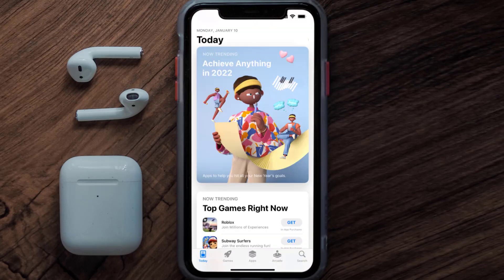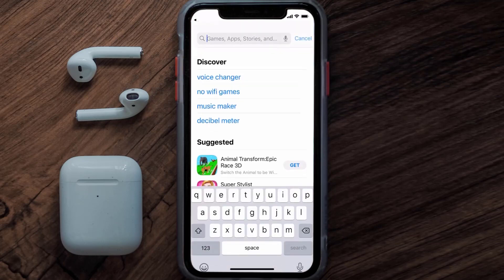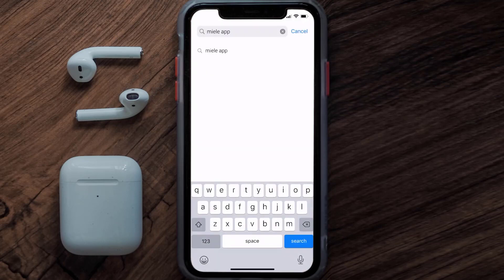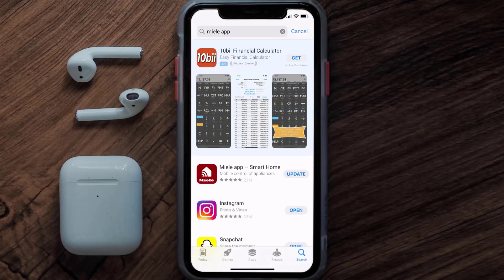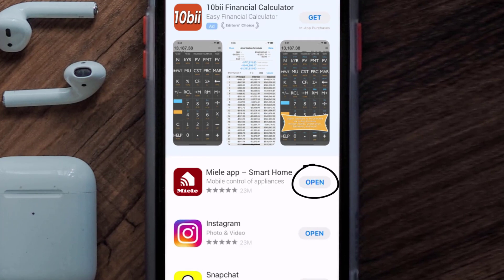Open up the App Store on your device and then tap on the search icon in the bottom right corner. Then search for the meal mobile app, and if you see the update button right next to the app name, simply tap on it to make sure you're running the latest version of the app.